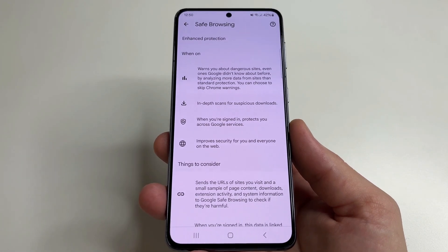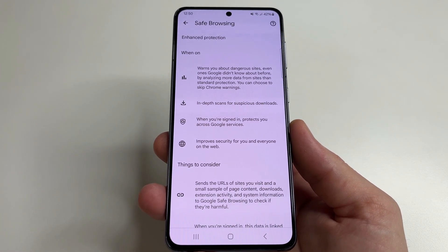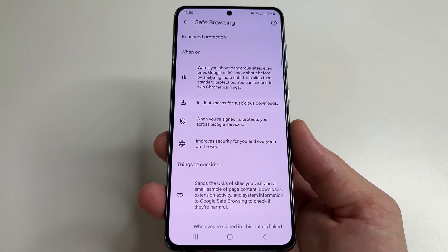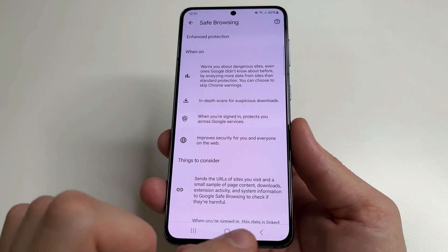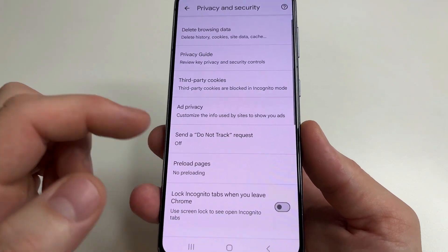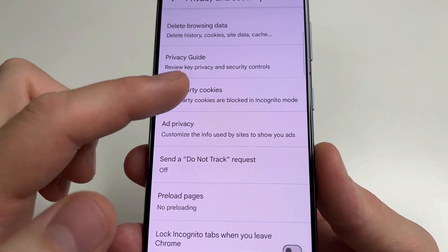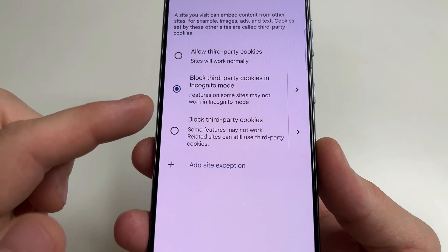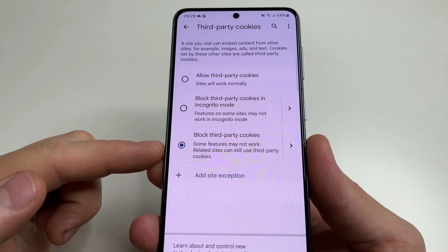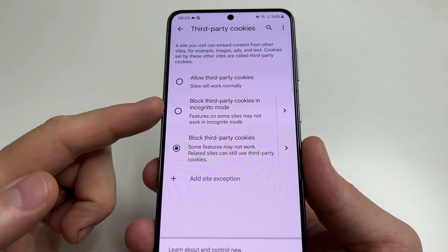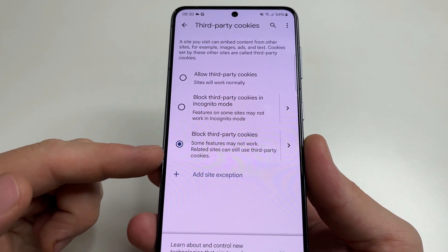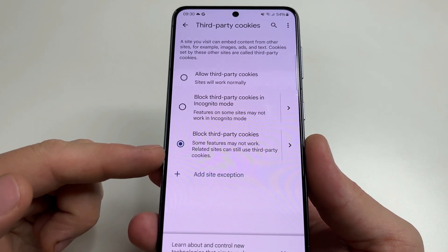Next, we will change the setting that is enabled by default and allows the sites we visit to collect information about us for advertising and other purposes. So tap back, tap back again, then scroll up and select Third Party Cookies. Now, Third Party Cookies are blocked permanently, not just in Incognito mode, and thanks to this, sites will not be able to collect our data and show us ads based on our data.